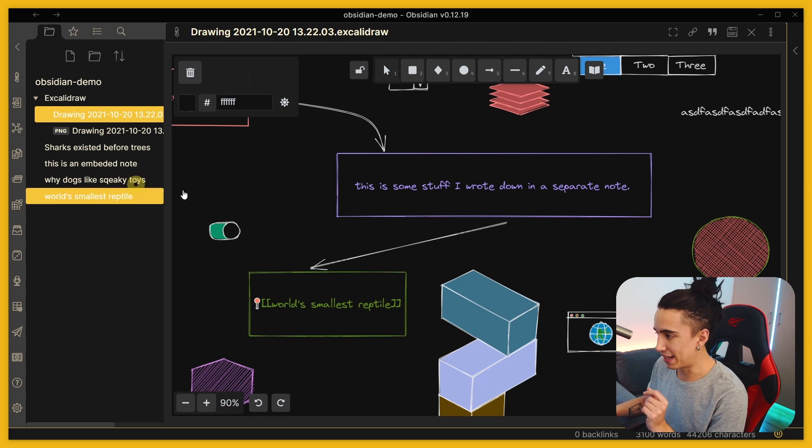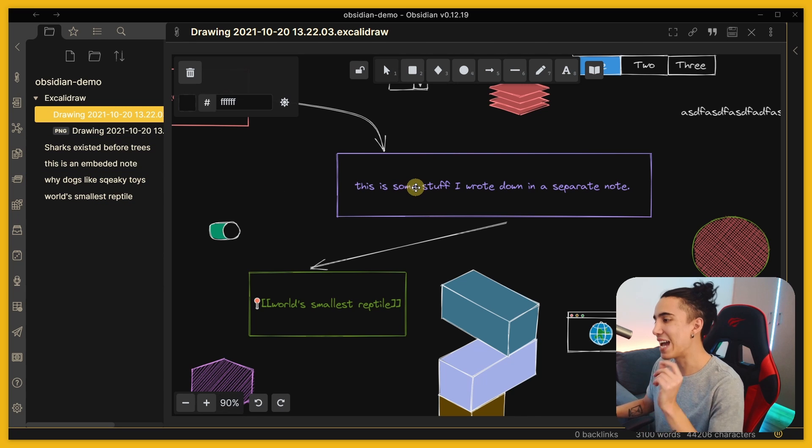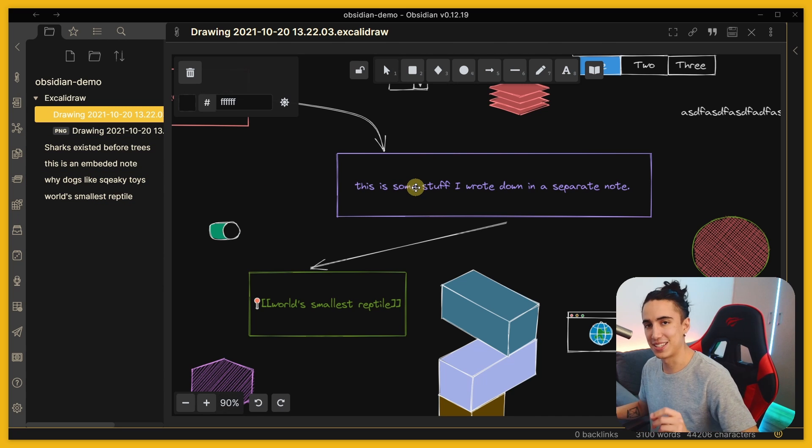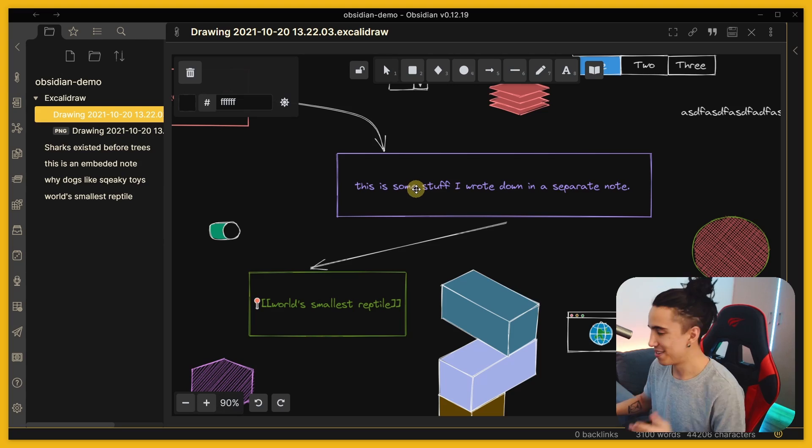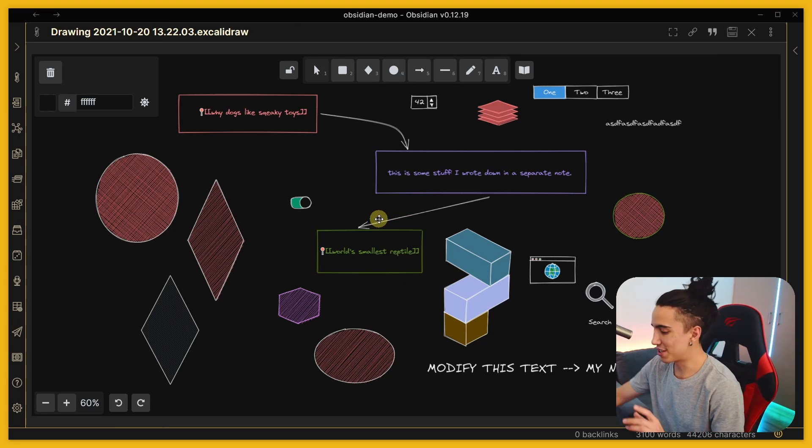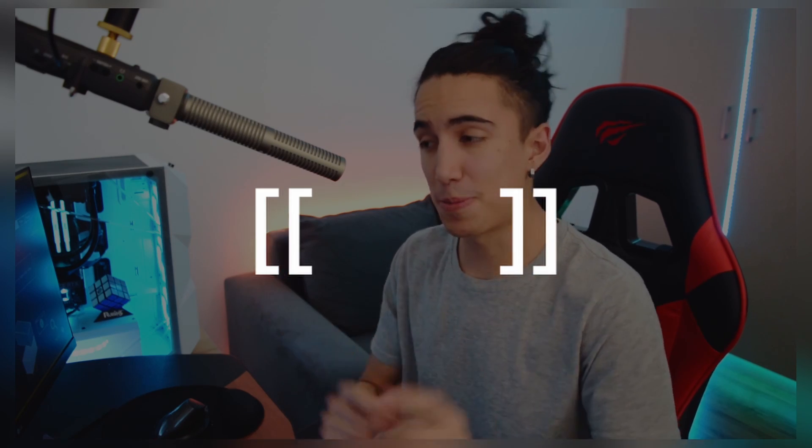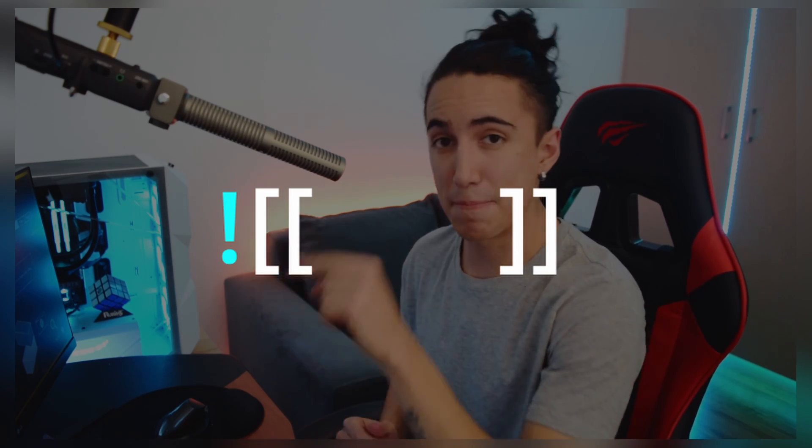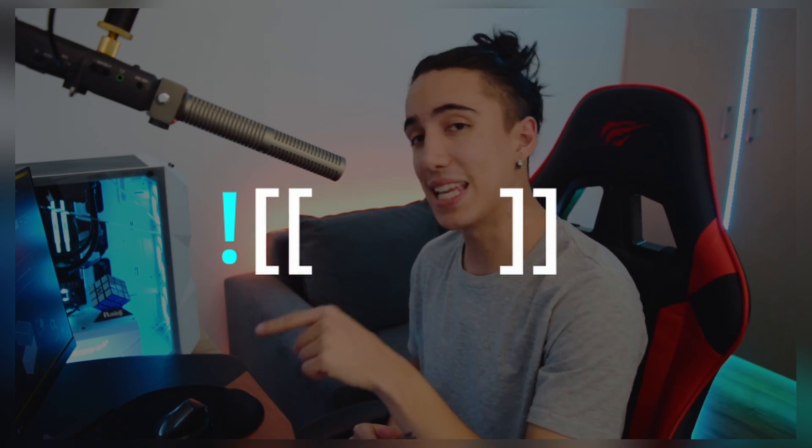So in order to understand what's actually going on in there let me show you. Obsidian uses the double square bracket in order to link notes, but if you put an exclamation mark at the beginning of that you can embed the contents of a note. And believe it or not this works in here.